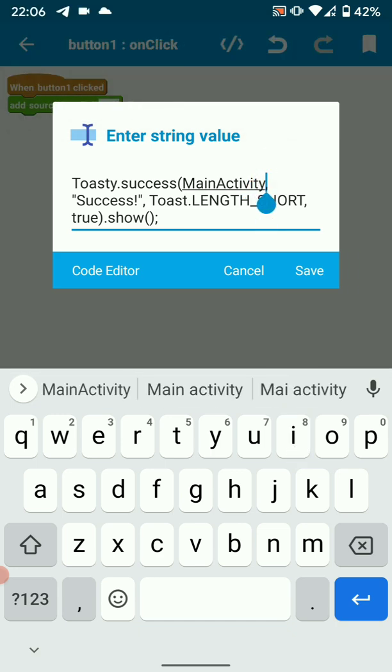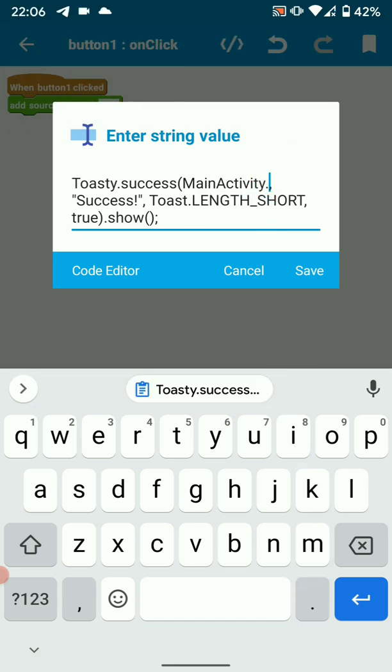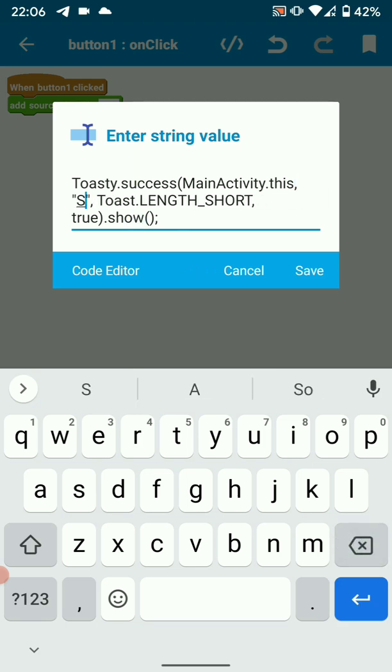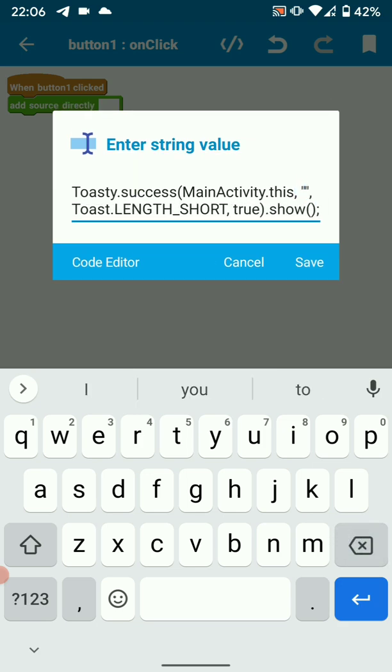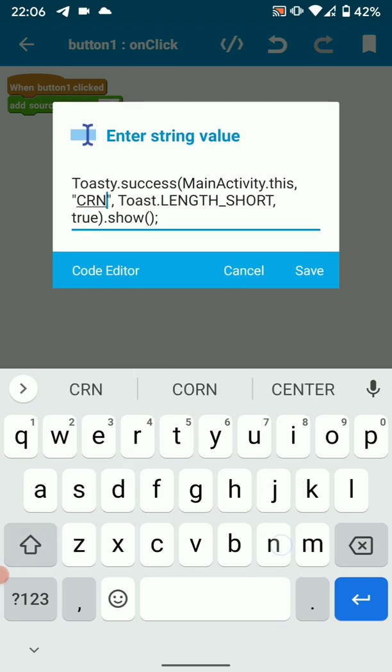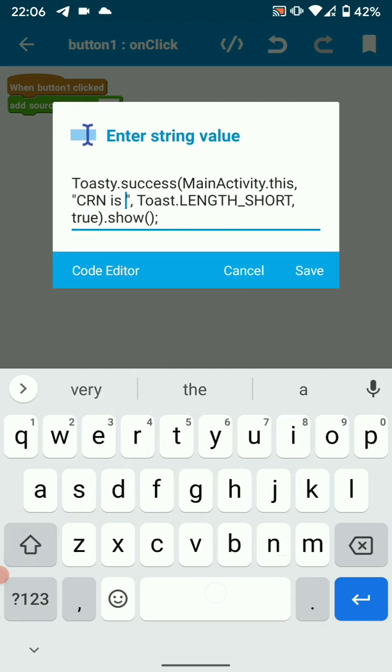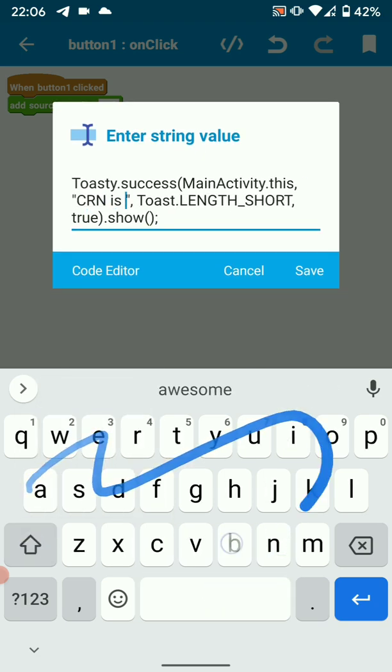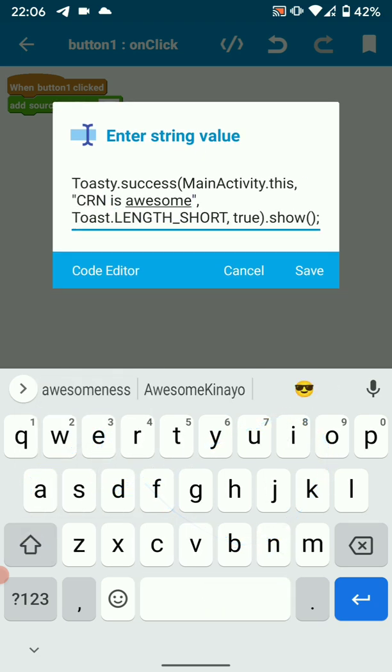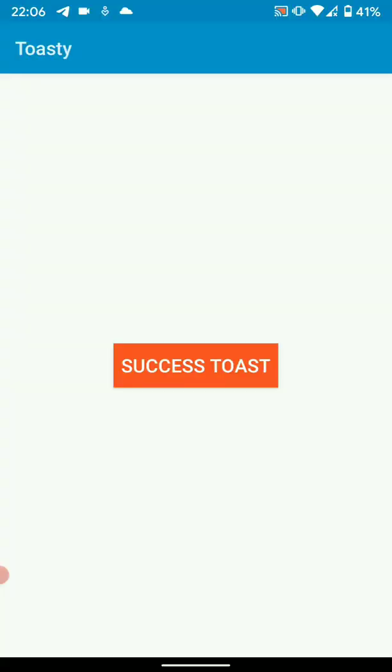Okay, so this, I want this to say Sketchware is awesome. Let's see if our toast is working.